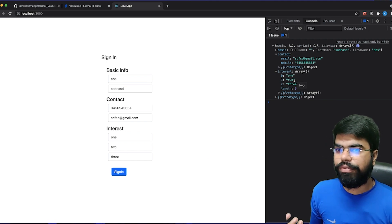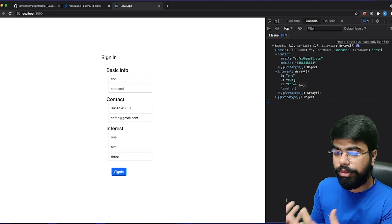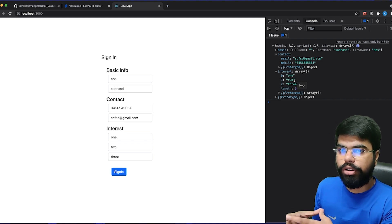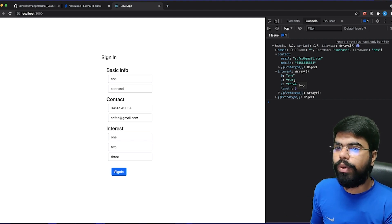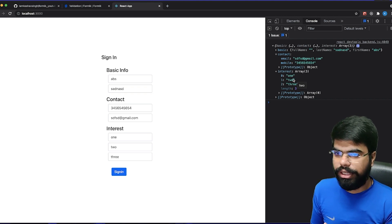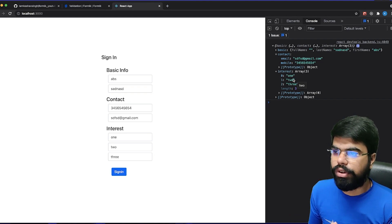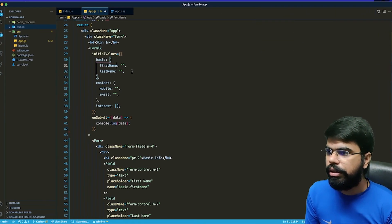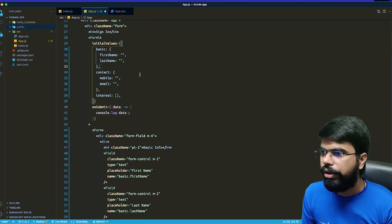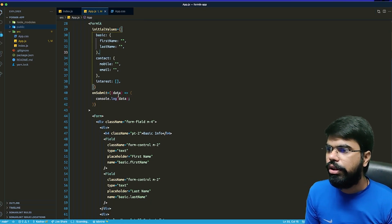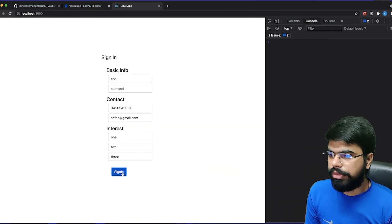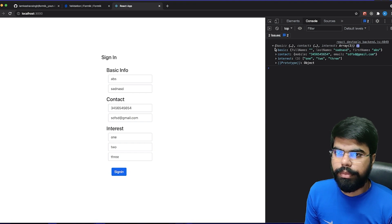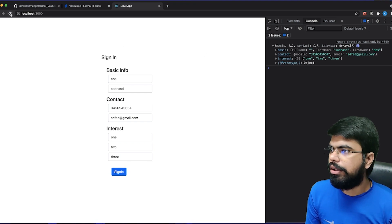From Formik alone we have received the structured nested object, so we do not need to do any manual structuring. All of that is handled by Formik itself. Let me fix the typo — changing full name to first name and last name — and test again.